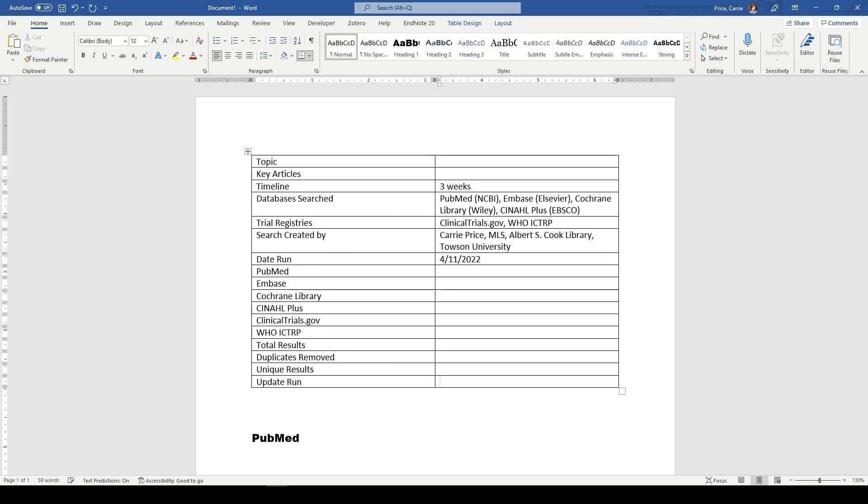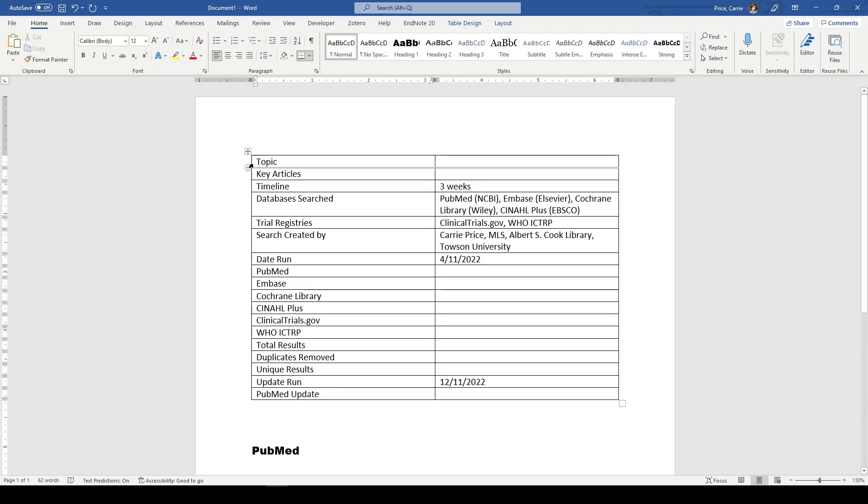Update run, let's say 12-11-2022. And the same thing, PubMed, update, and so on and so forth. That way, all the documentation is there when they need to fill out the PRISMA flow diagram, they've got everything they need.